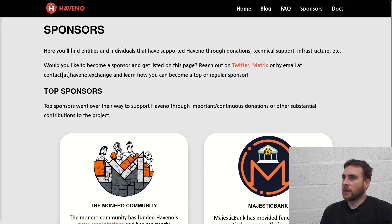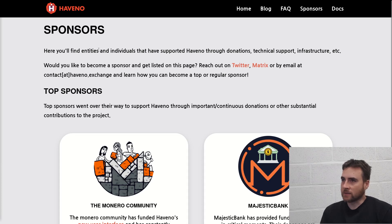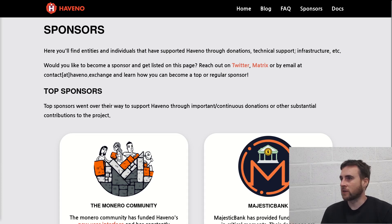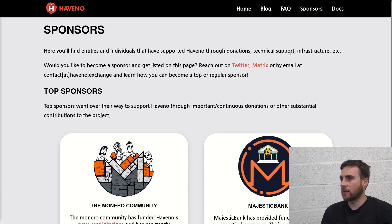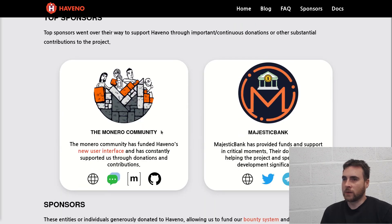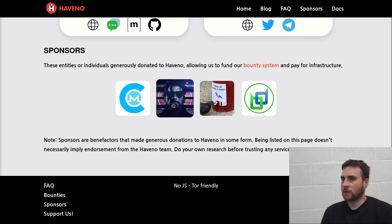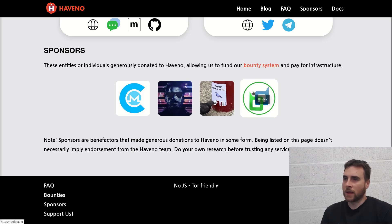Sponsors. Here you'll find entities and individuals that have supported Havno through donations, technical support, infrastructure. Monero Community, Majestic Bank, KQualet, Don, Yakka, Mike Dogs, Belldex.